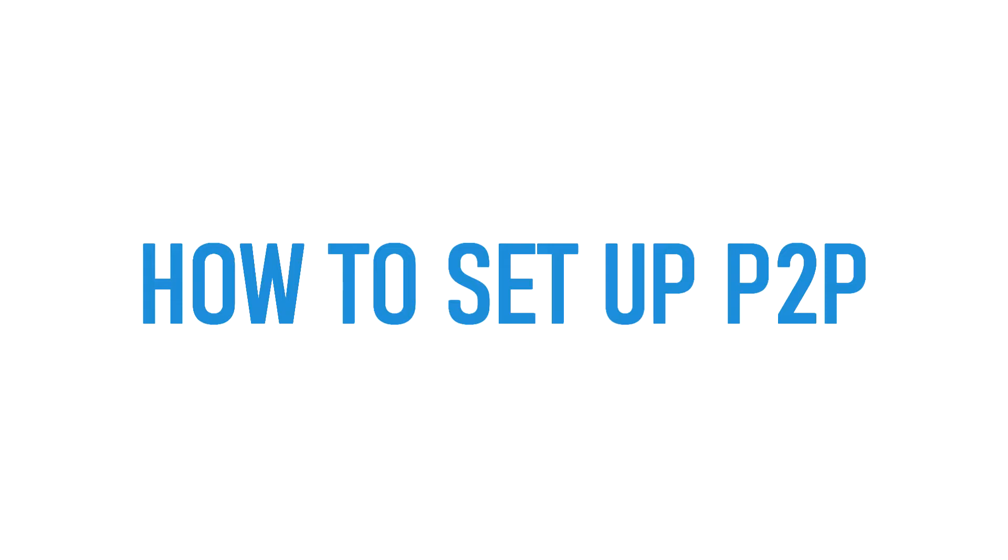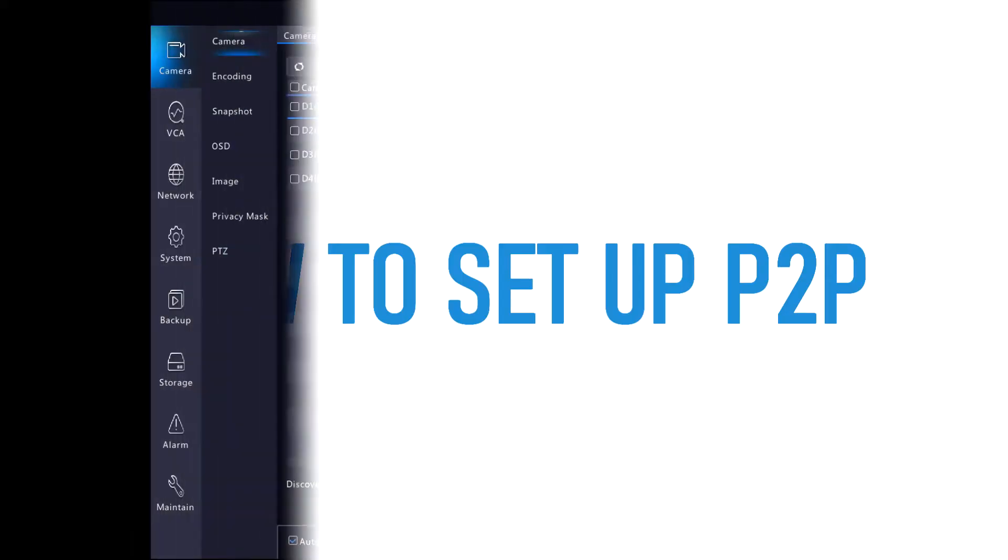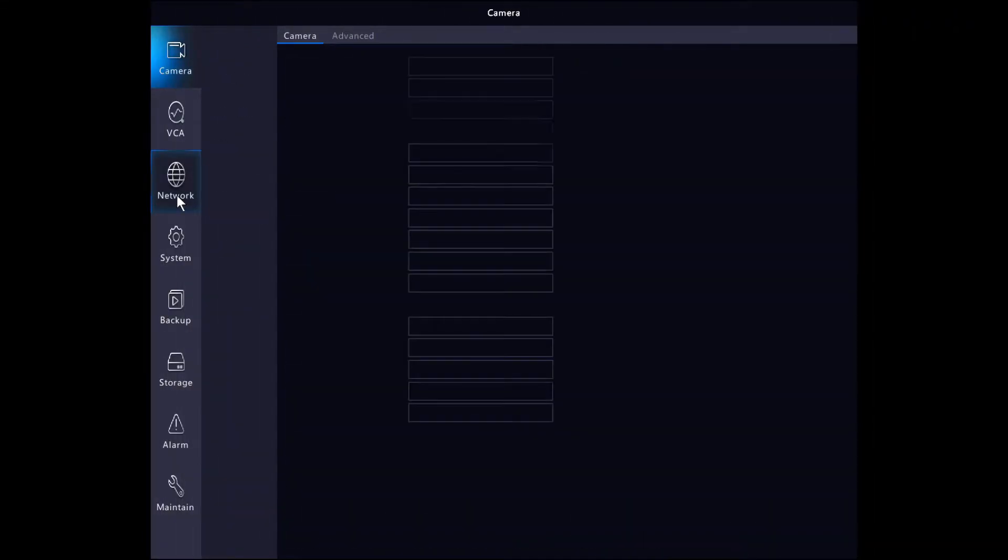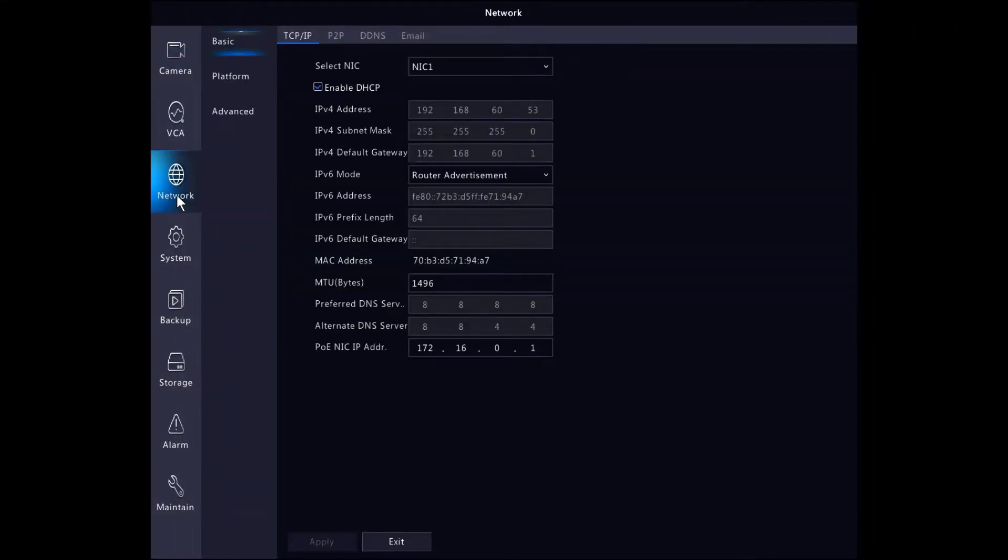To see the P2P settings we need to go to the menu, click on Network, Basic and the P2P option.